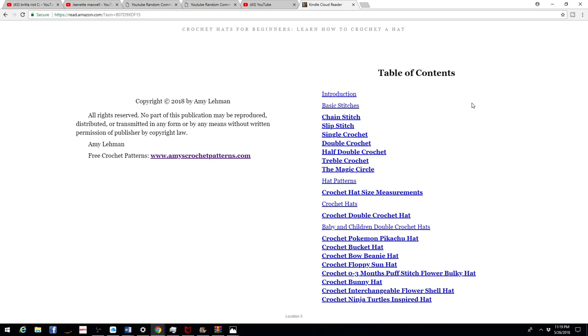Thank you to everybody that left a review on my other ebook. So here's the table of contents: introduction, basic stitches.